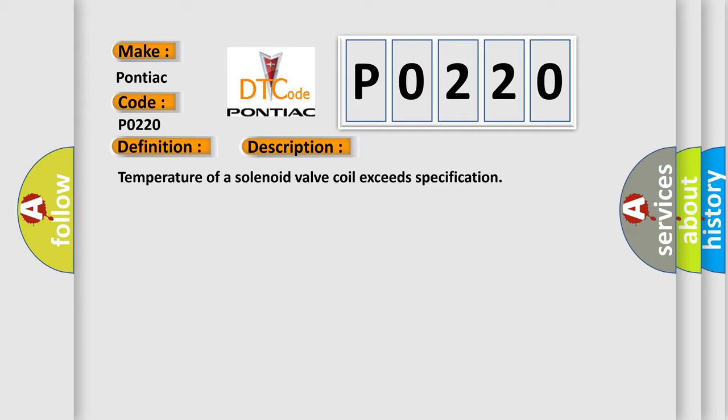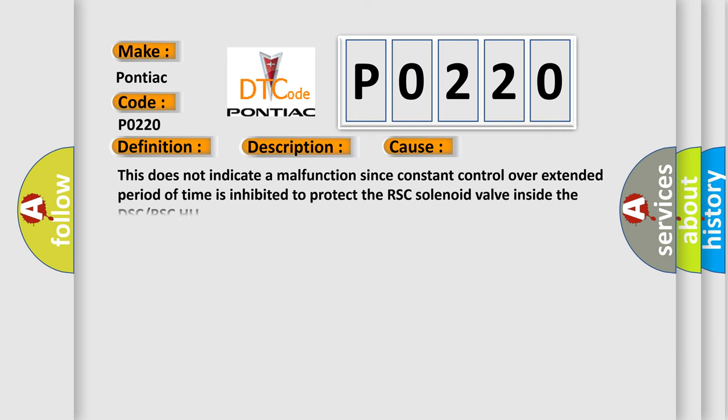This diagnostic error occurs most often in these cases. This does not indicate a malfunction since constant control over extended period of time is inhibited to protect the RSC solenoid valve inside the DSC or RSC-HU.